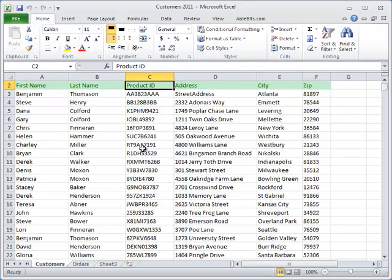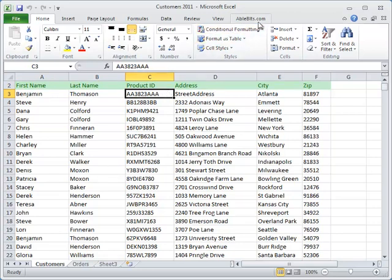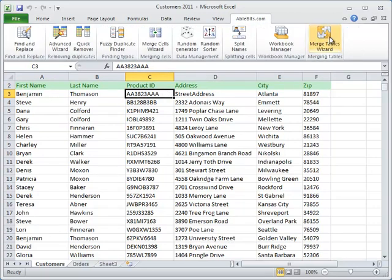Merge Tables Wizard quickly matches values in the columns you select and merges two Microsoft Excel tables into one. All that takes five steps and less than a minute. In this video you can see how the add-in works. After installation you will see its icon in Excel. Just click on it to start the wizard.